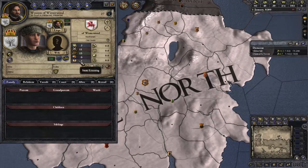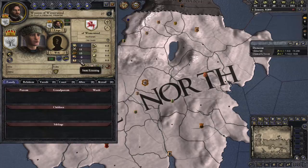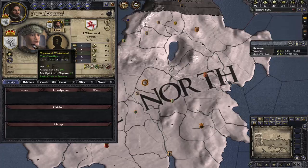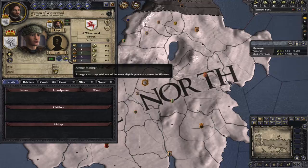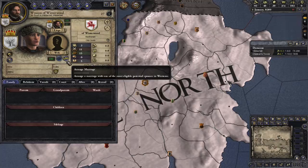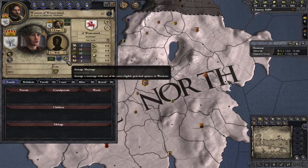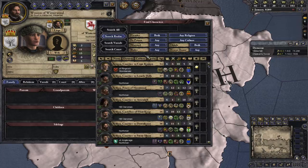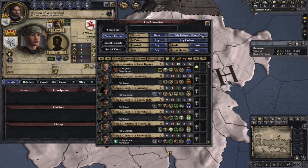Let's have a look at our court. Winton of Winterwood — he is unmarried without children. Say for example he was your brother, he was 14, and he needed children quickly because you had no heirs and you became celibate — something affected your ability to have children. You can go to Find Characters. You can search the realm for somebody of your religion group, because they have to be in your religion group to marry you. Somebody who is a woman, and not imprisoned.